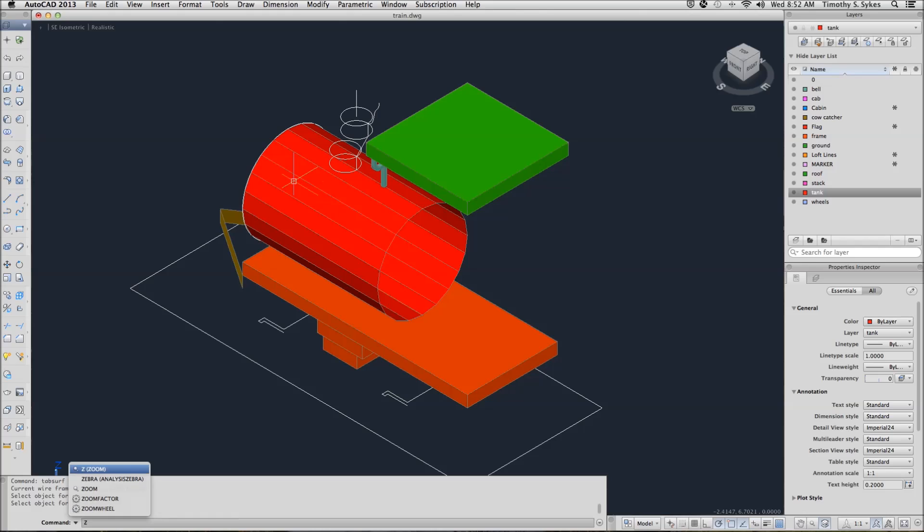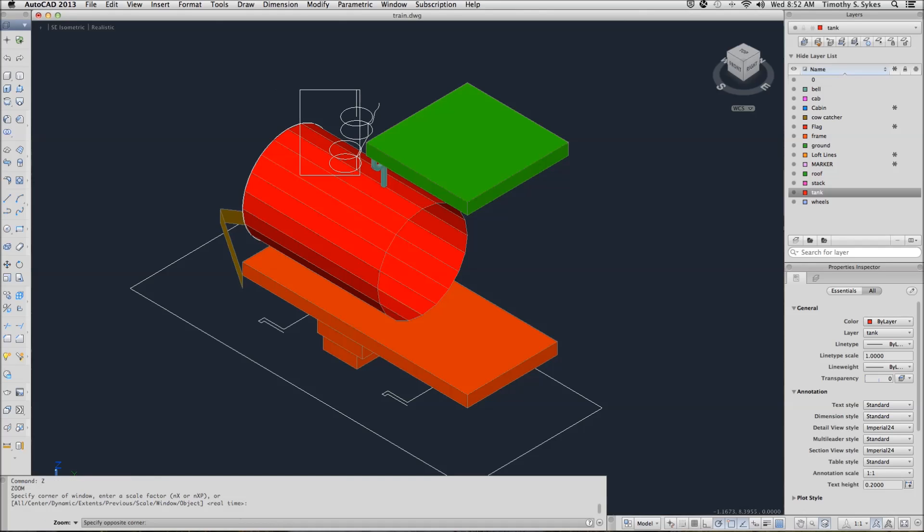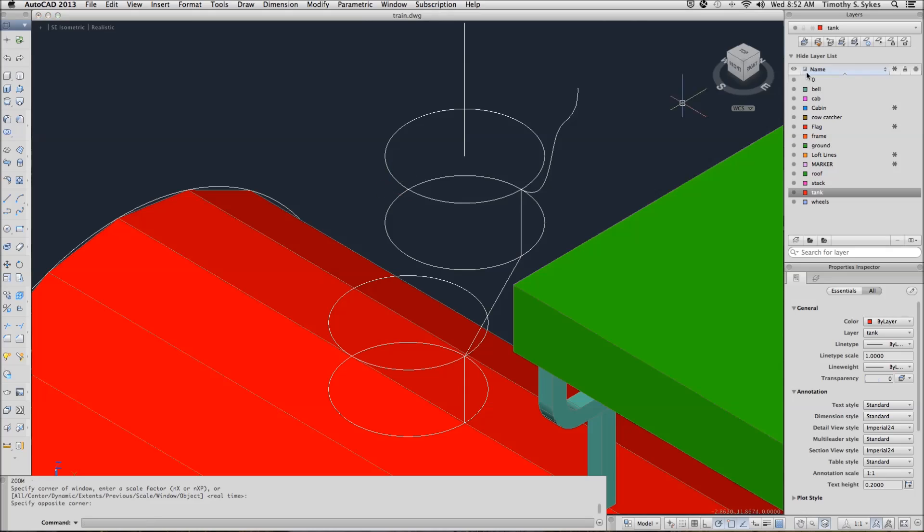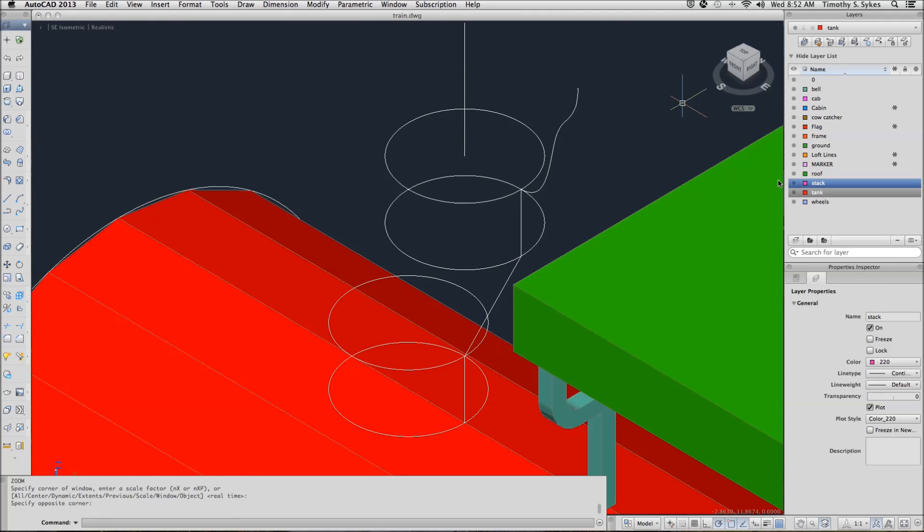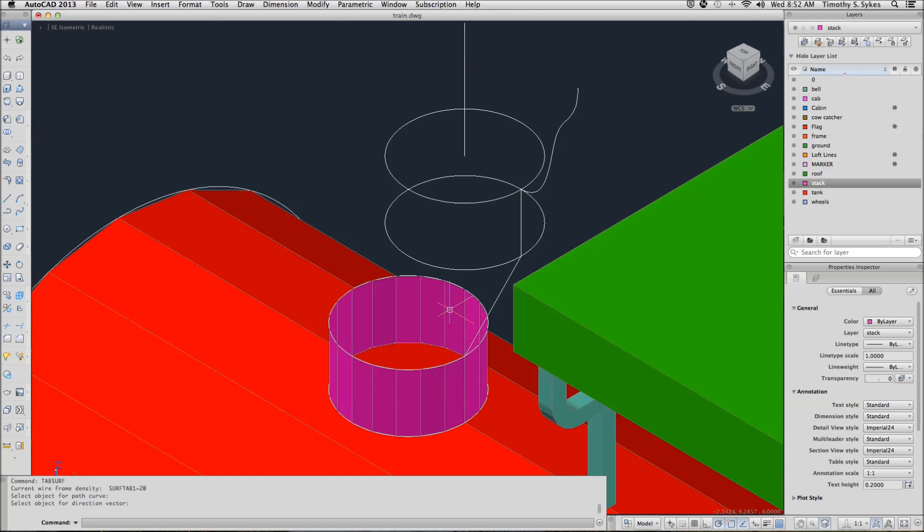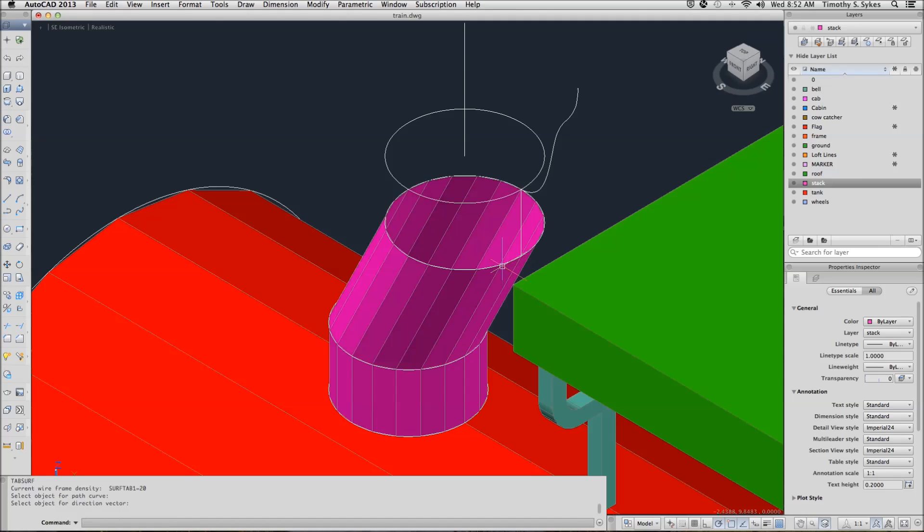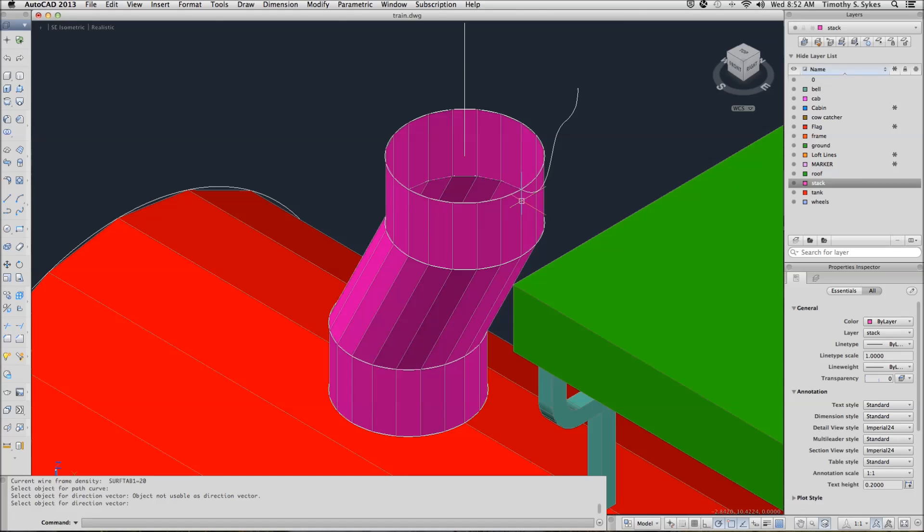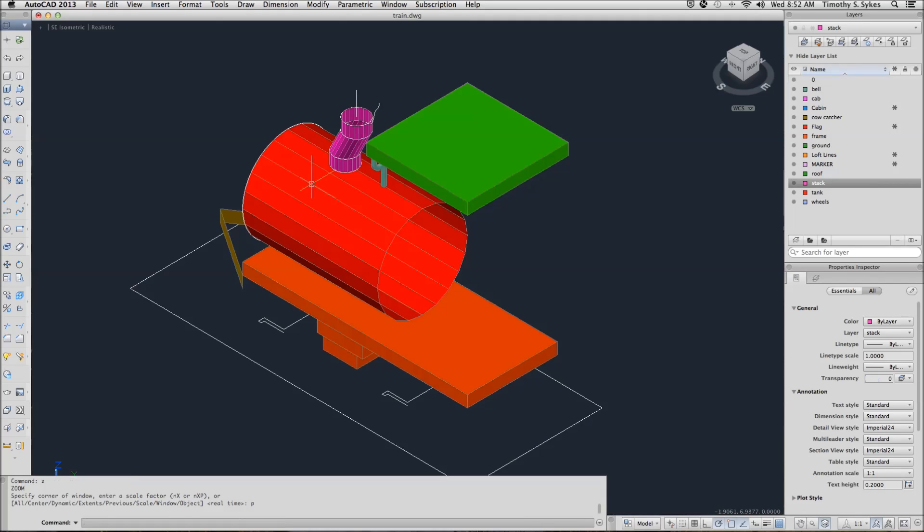Now we can zoom in just a little bit around our smoke stack up here. I want to change my layer to Stack. I'm going to repeat my Tab Surf command. And do essentially what I did to create the tank. Like so. Zoom back out. And you can see where we are so far.